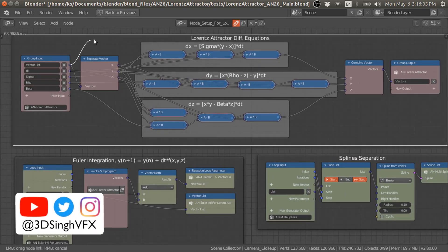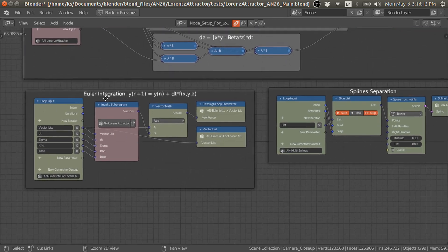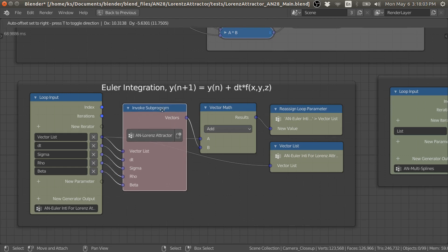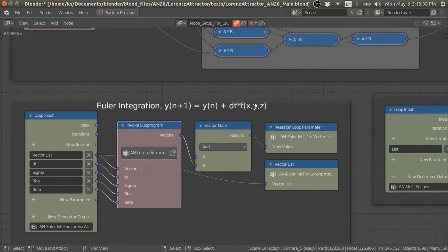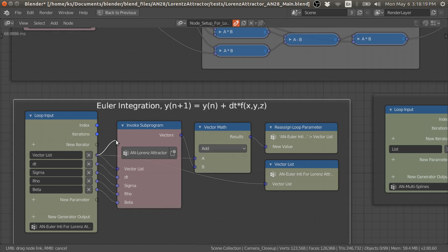If we provide these initial vectors, it will give us a new vector based on these equations. In this loop, I am doing the Euler integration. This group node, which contains these equations, is solving this part of the integration. Then I add this newly calculated vector — based on these equations — into the initial vector, and we complete the right-hand side of these equations.